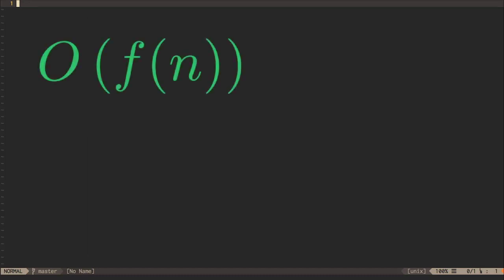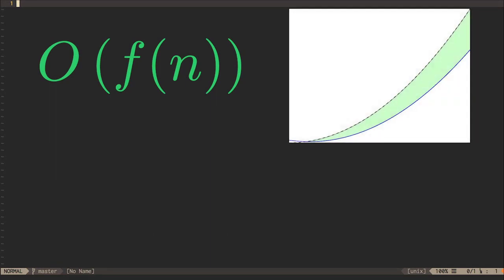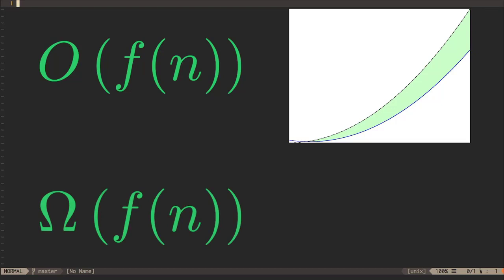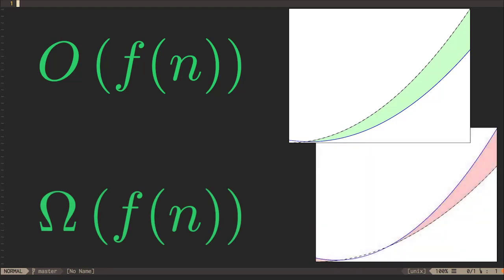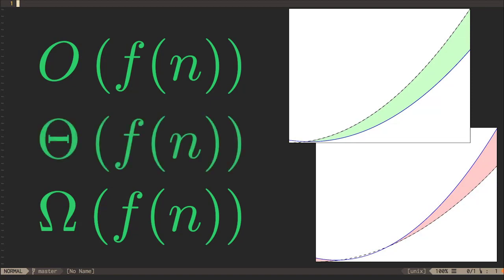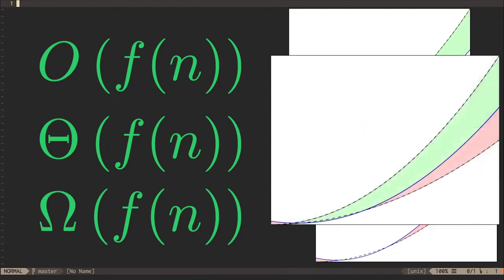So that's Big O notation — it provides us with an upper bound on the runtime of an algorithm. In addition to Big O notation, we also have Big Omega, which provides a lower bound on execution time using exactly the same kind of approach. And we also have Big Theta notation, which is an exact bound. If an algorithm is Big O(f) as well as Big Omega(f), then we can say that it is Big Theta(f). For example, if an algorithm is cubic in the upper bound and cubic in the lower bound, then it is exactly cubic.